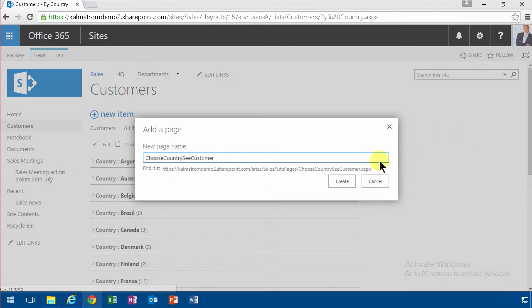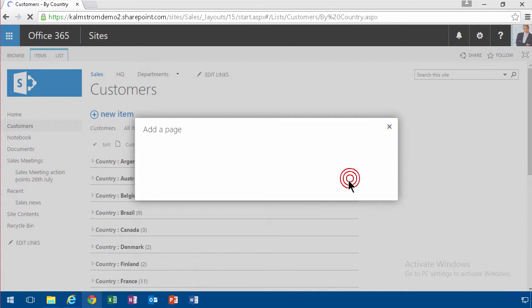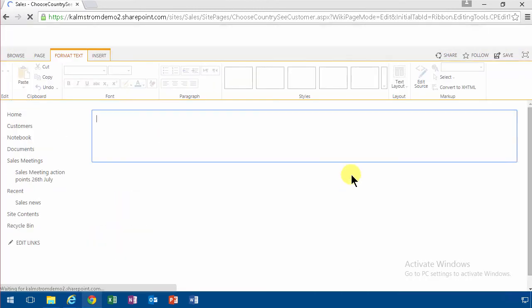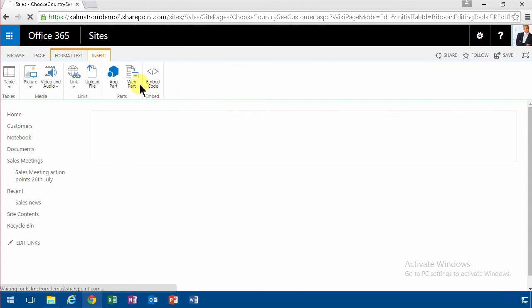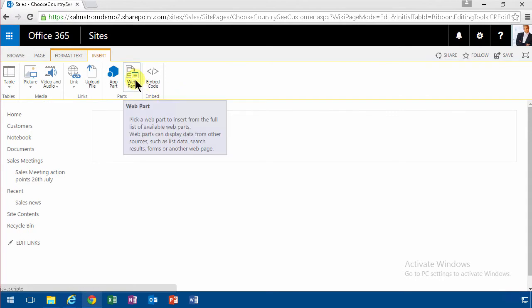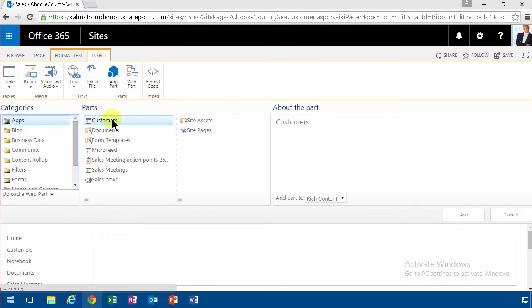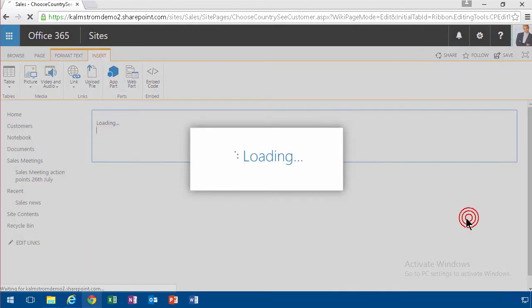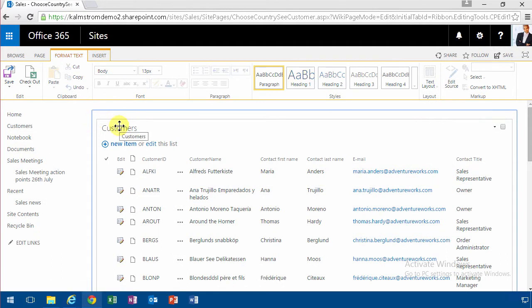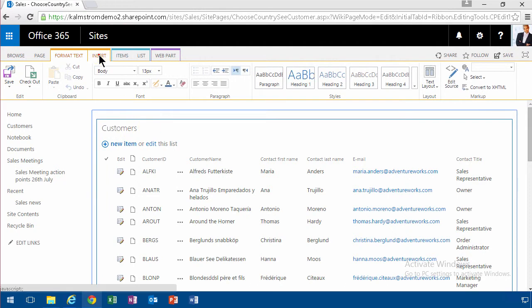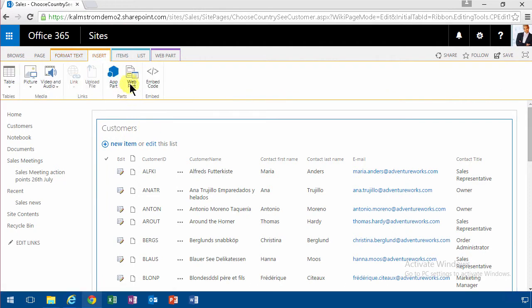So I'm going to insert two web parts. First of all, I'm going to have all the customers, of course. And then I'm going to add another web part on top of that. So I'm going to try to get the cursor on this web part here. And then I'm going to insert another web part in there and that's going to be one of the filters. I'm going to use the choice filter.